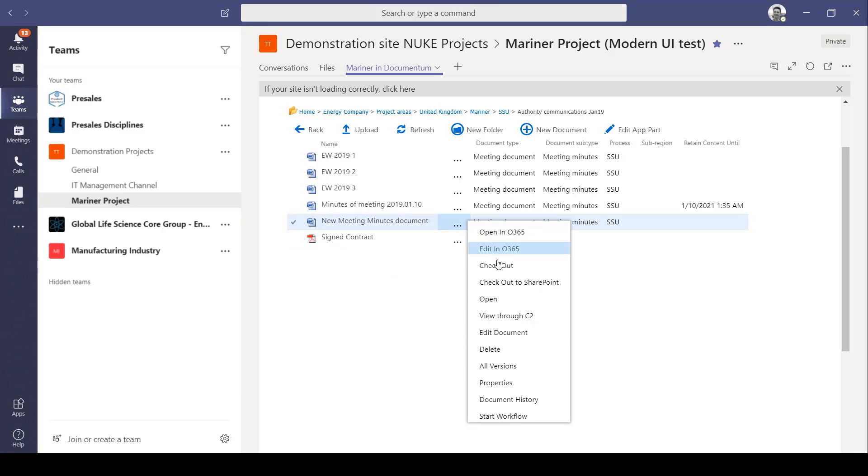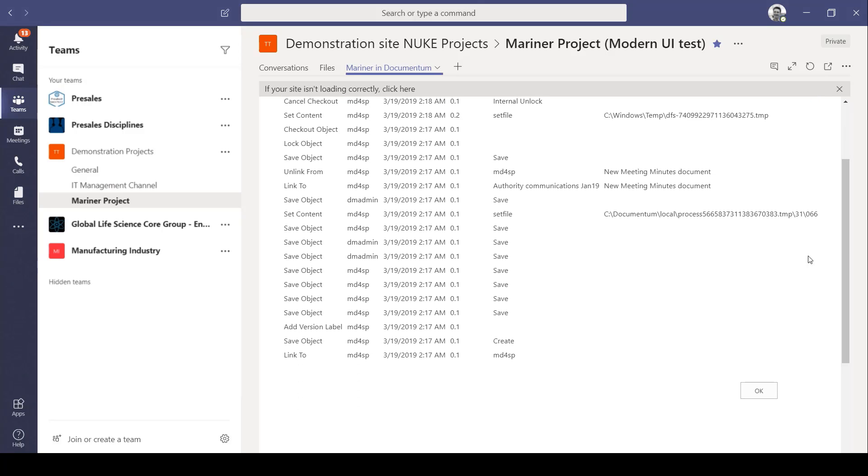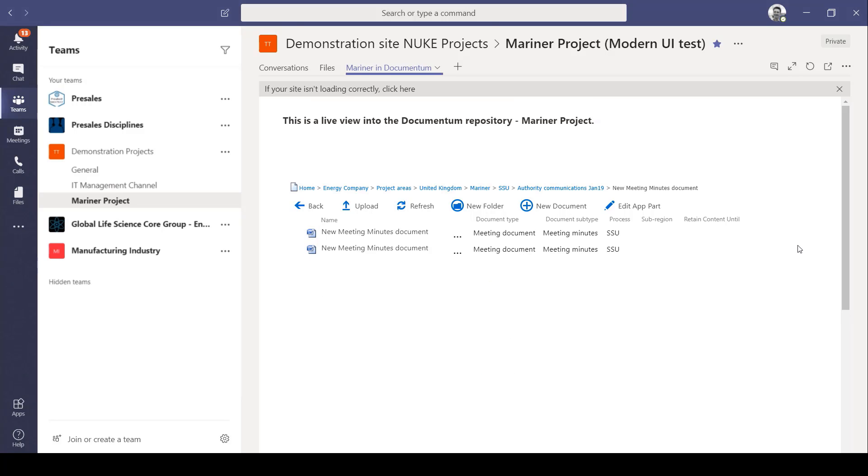Now we can view the document history. And it's quite detailed. We can see who did what and when and the versions. And of course I can go back to open previous versions of the documents if I need to.